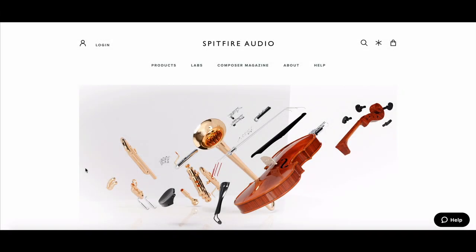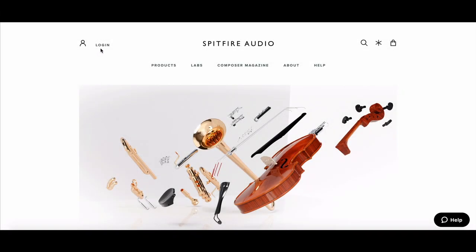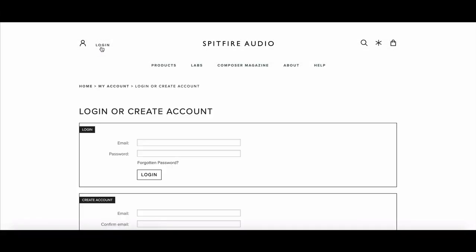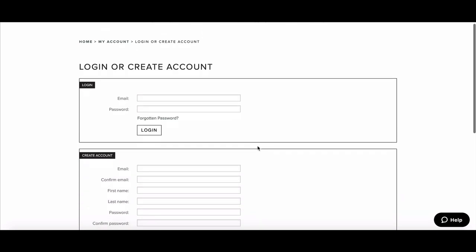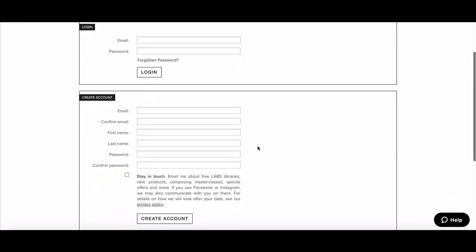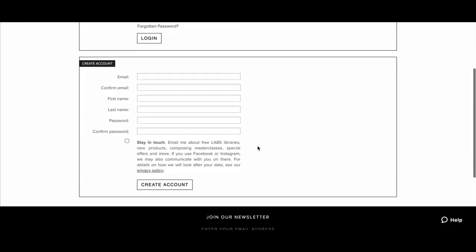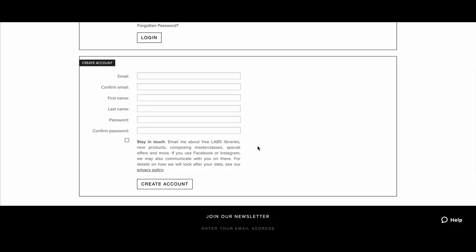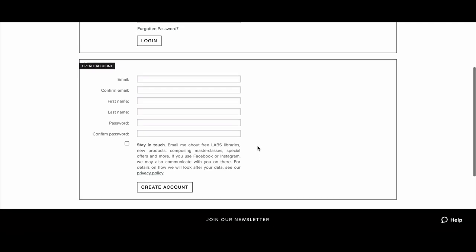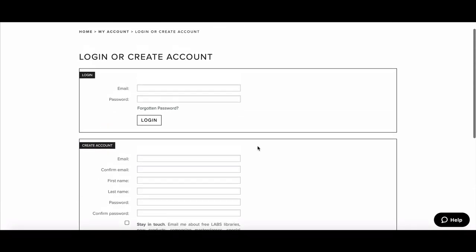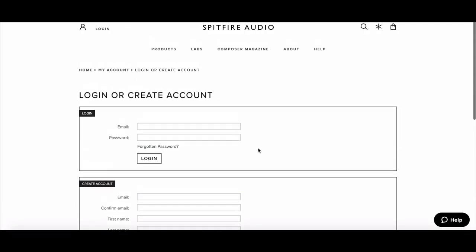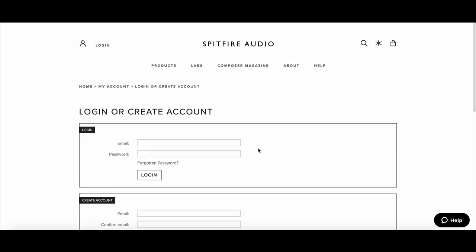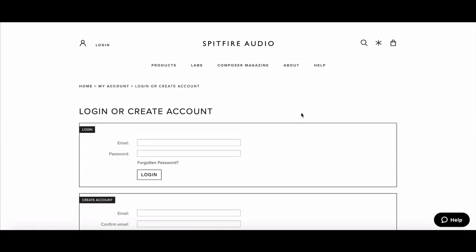To download Labs, you'll first need to create an account on our website. Click the login button, log in if you already have an account, or create an account by typing in your email, first name, last name, and the password of your choice. You can also select the button below to be notified when we release new Labs products via email.